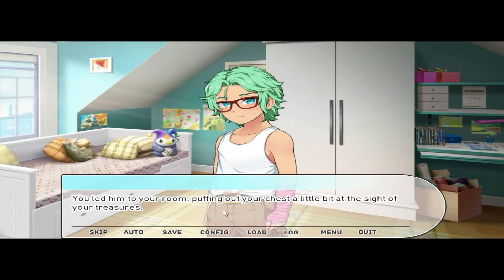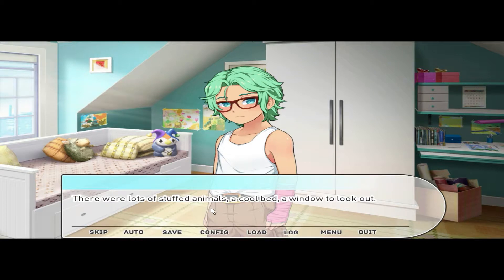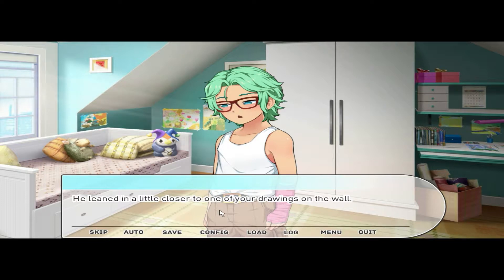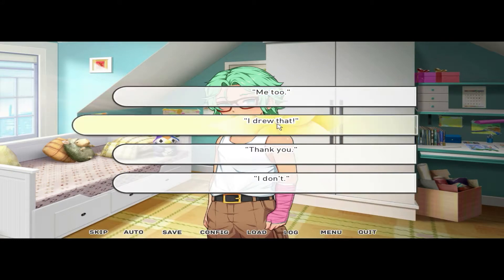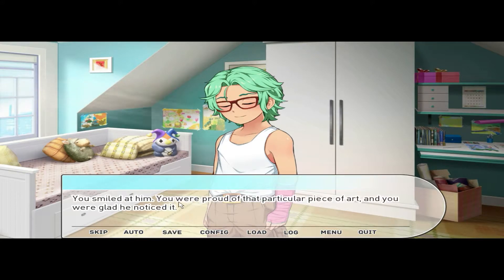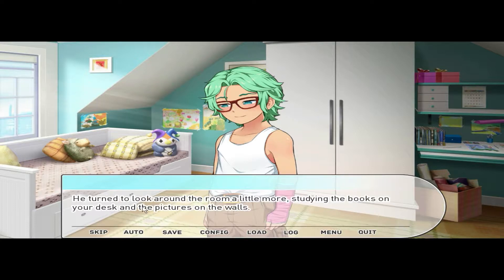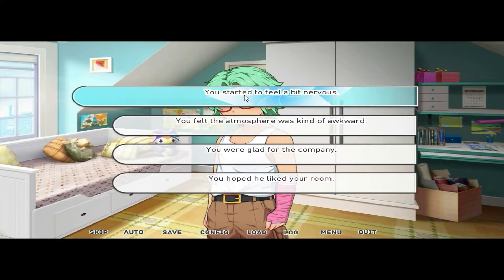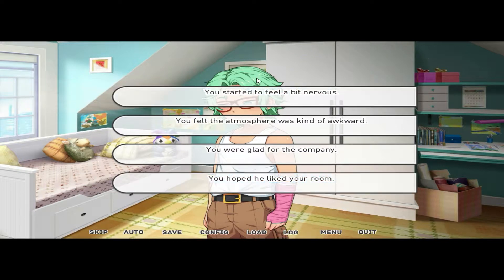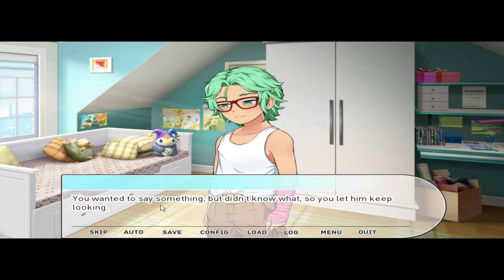'Take care — let us know if you need anything, you two have fun!' You led him to your room, puffing out your chest a little at the sight of your treasures. There were lots of stuffed animals, a cool bed, a window to look out — it was a great room. You hadn't had anyone to show it to in a while, but you were really proud of it. He leaned in a little closer to one of your drawings on the wall. 'I like this.' 'I drew that — thank you.' 'Thank you, you're welcome.' You smiled at him. He turned to look around the room more, studying the books on your desk and the pictures on the walls.